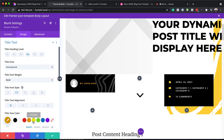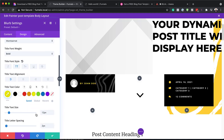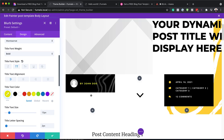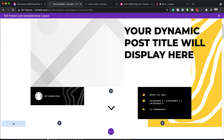We can also adjust the size. If I scroll further down, I can make this slightly bigger or slightly smaller. This is how you make updates to this. I'm going to discard all changes.